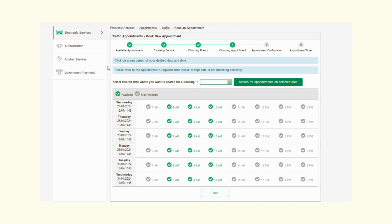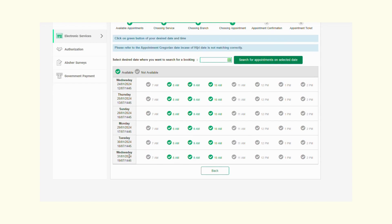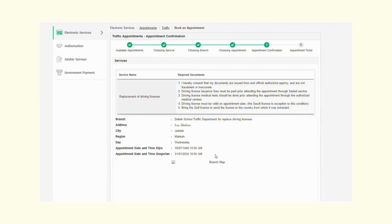Now I've uploaded my driving license and the certified Arabic translation, and I'm on the page where I get to select which day I want to come. I'm going to go ahead and select Wednesday for my appointment at 10 o'clock. It's important to make sure I have all the required documents done beforehand.